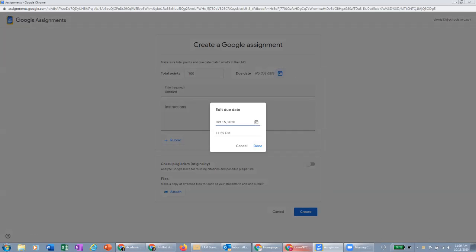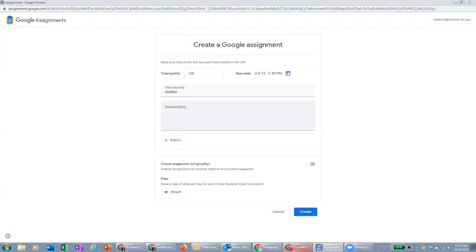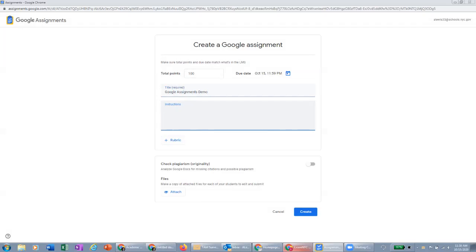You can give the assignment a due date. We'll give it a title here, call it Google Assignments Demo. And we'll give instructions here. So the instructions will be your typical instructions for an assignment.